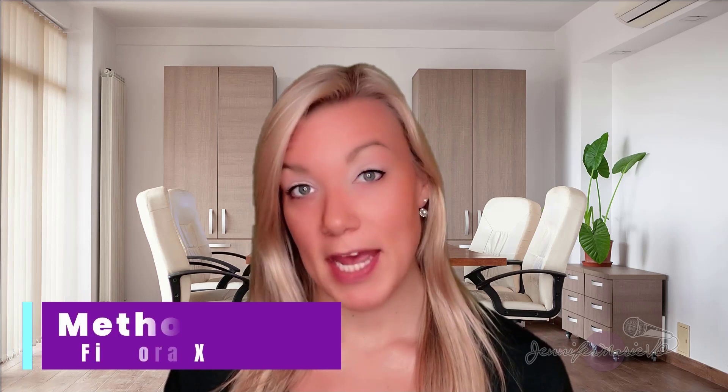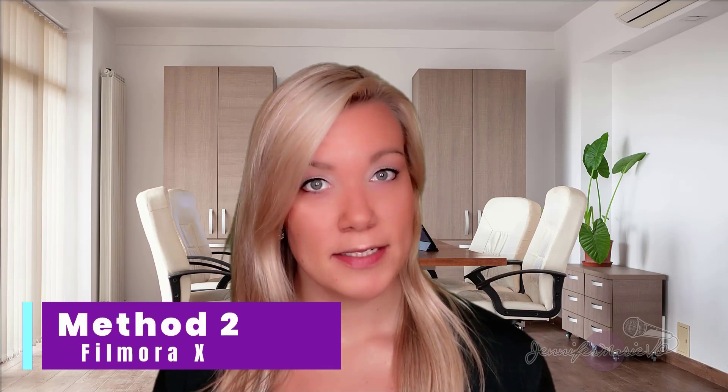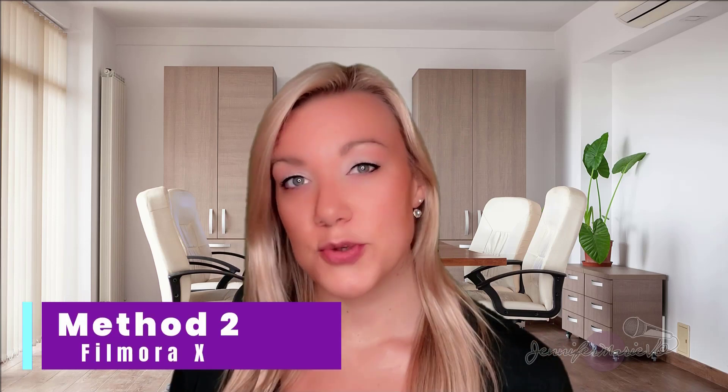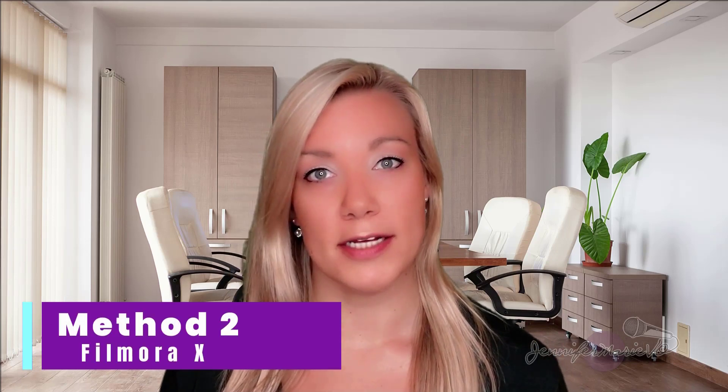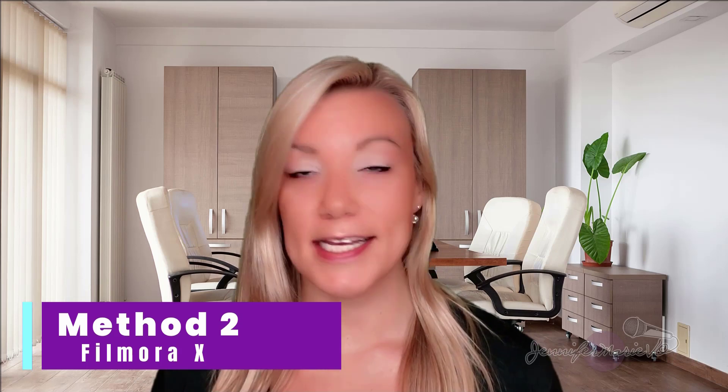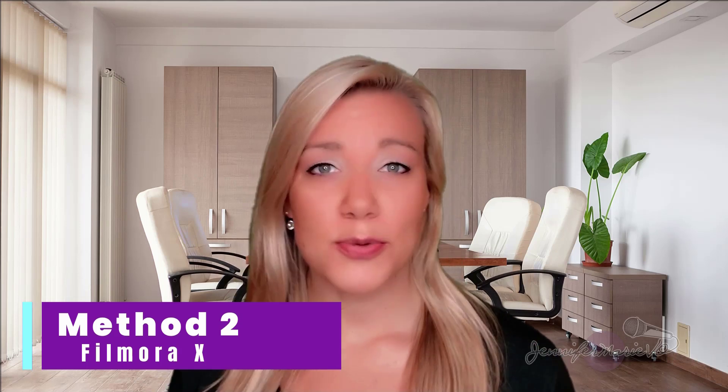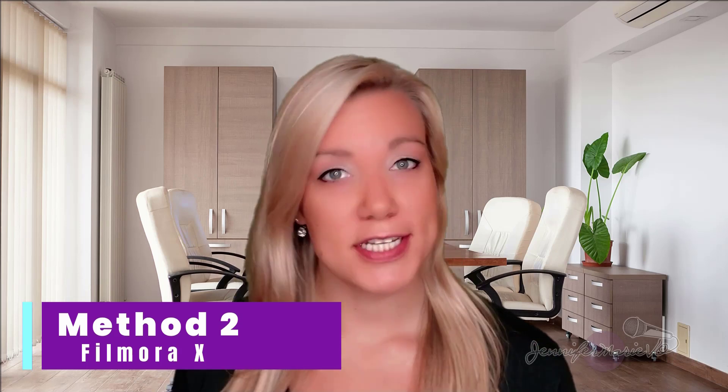In method two, which is what I'm using right now, we're going to use a paid video software called Filmora. You can get a free trial of Filmora by clicking on the link in the description below. However, I only recommend purchasing Filmora if you have the budget for it. If you just want to get started creating videos, you can go ahead and use the free video editing software that I'm going to teach you how to use in method one.